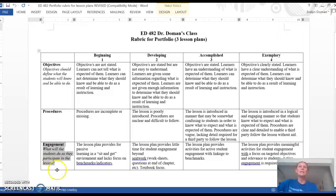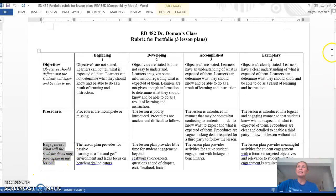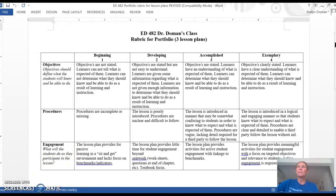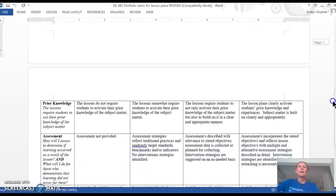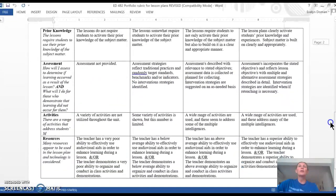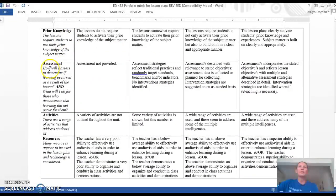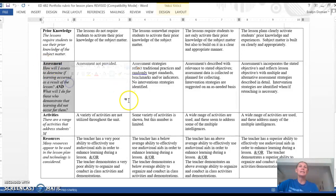For engagement, what will students do as they participate in the lesson plan? What prior knowledge do they have? What type of assessment will you do?